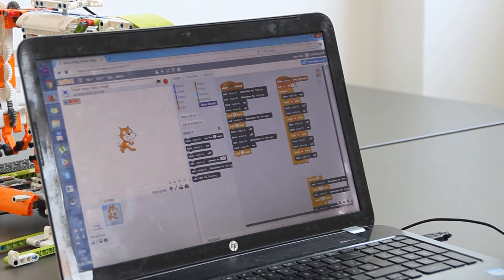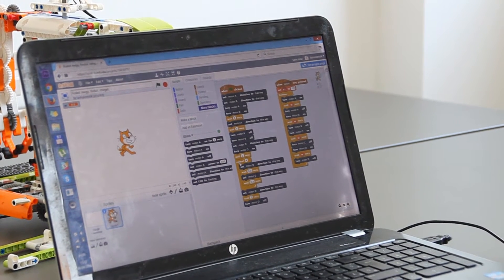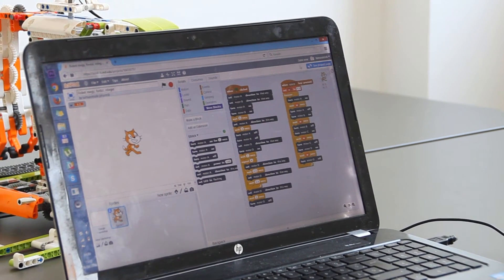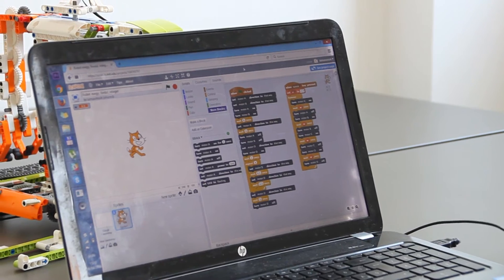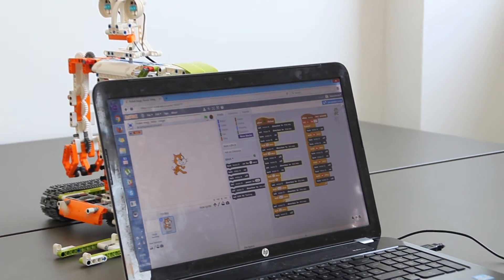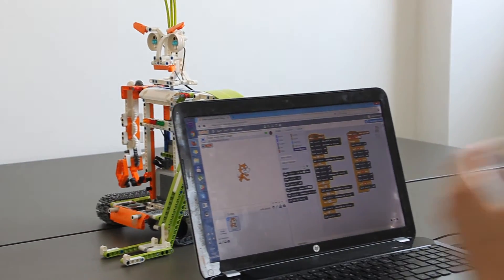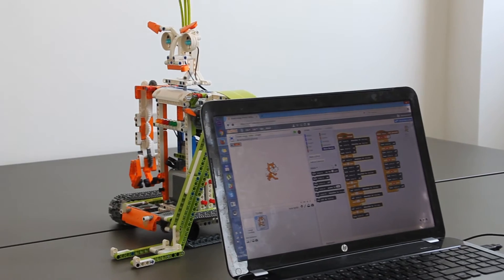Scratch is developed by the Lifelong Kindergarten Group at MIT Media Lab and is and always will be free to use. You can use Scratch to program Sbricks no matter the model.